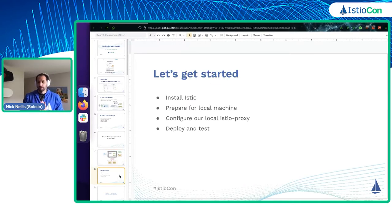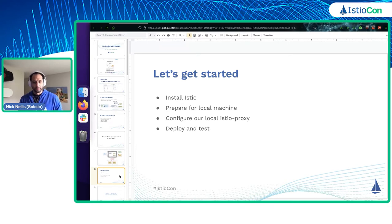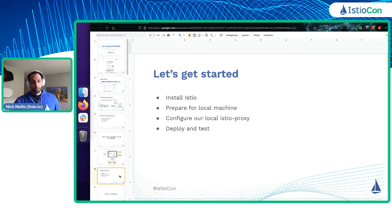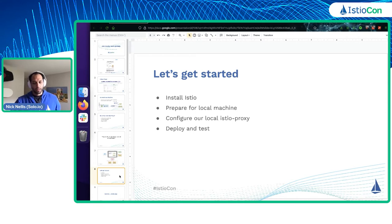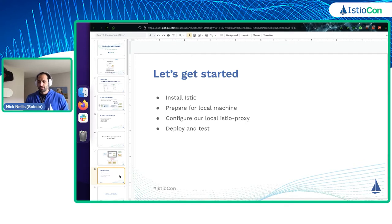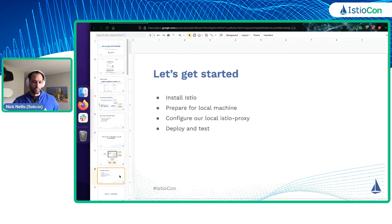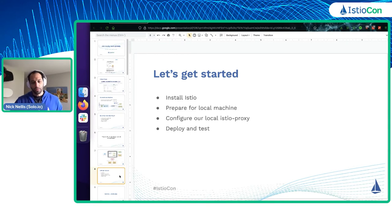We're going to get started on our demo. I'll be flipping back and forth between the terminal and the presentation. What we're going to do today is install Istio, configure it for my local machine, talk about some of the setup involved, set up our local proxy using Docker, deploy and test it, and then show some useful tricks — including request transformations, transforming gRPC to JSON requests as a useful add-on to your local proxy.